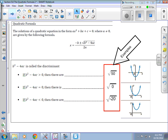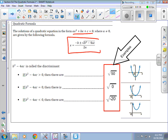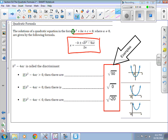The solutions of a quadratic equation of the form ax² + bx + c = 0 can be found by using the quadratic formula: x equals the opposite of b, plus or minus the square root of b squared minus 4ac, all over 2a. A is always the number in front of x squared, b is always the number in front of x, and c is always the constant.